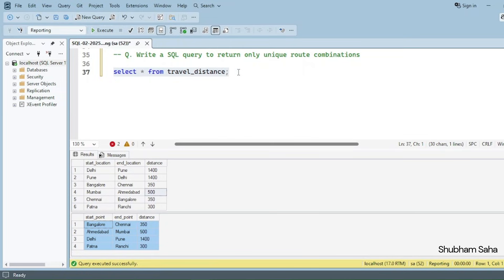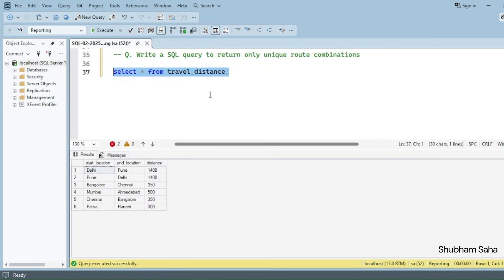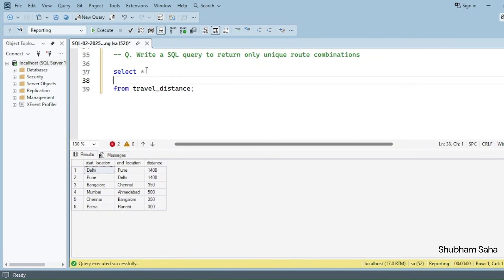Let's start. How can you solve this problem? If you want to try this problem on your own, I have already given the SQL script in the description — you can check that out. To solve this, I need to use a CASE WHEN statement. I need to check the start location against the end location, because the CASE WHEN statement checks alphabetically.